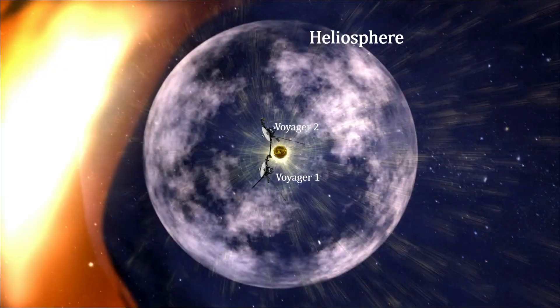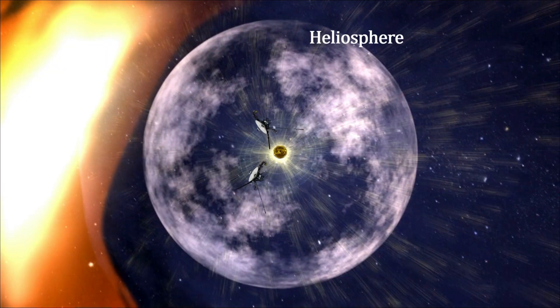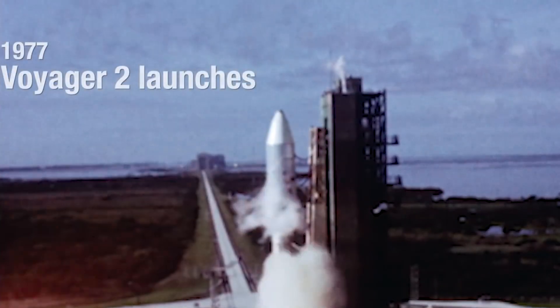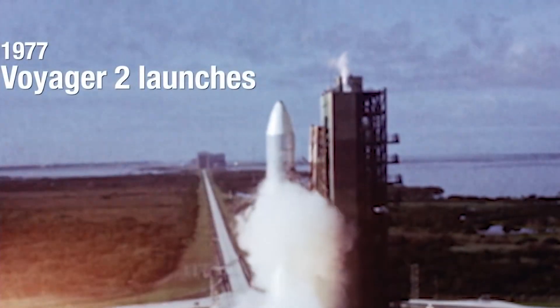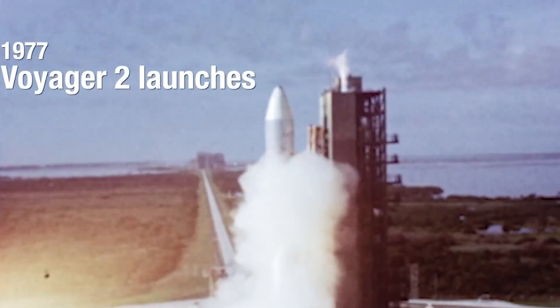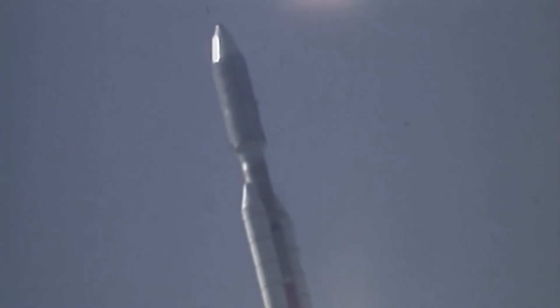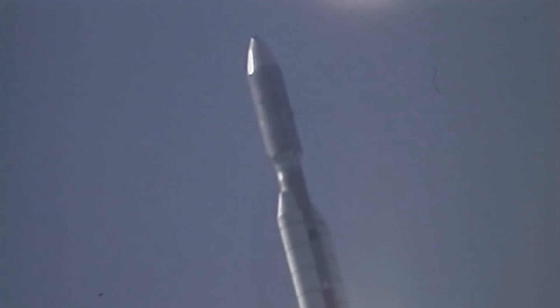The Voyager program consisted of two spacecraft, Voyager 1 and Voyager 2. Voyager 2 was launched first in August 1977, but Voyager 1 was sent on a faster trajectory when it was launched about two weeks later.